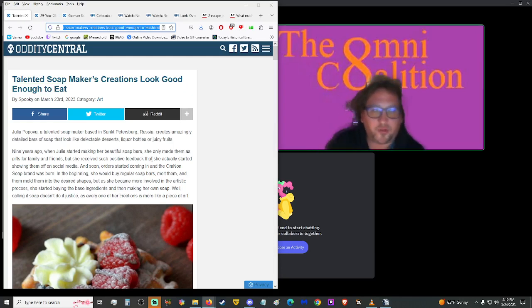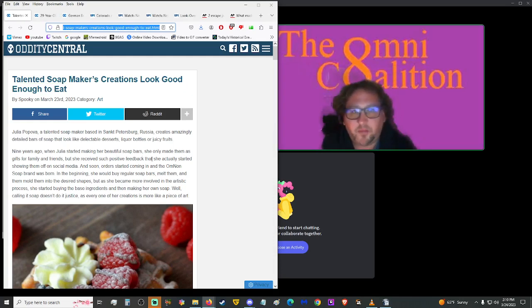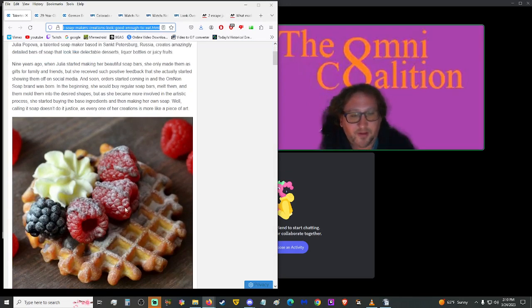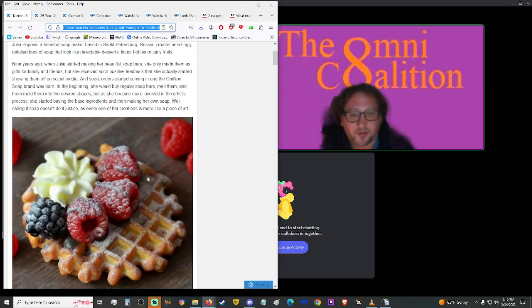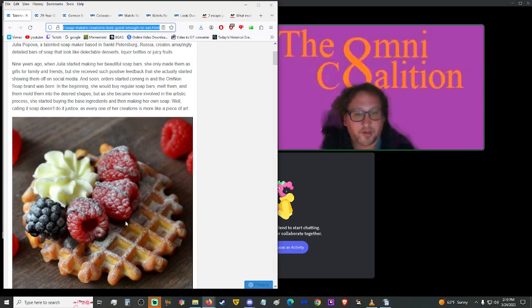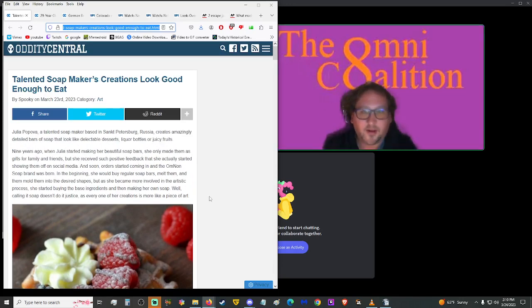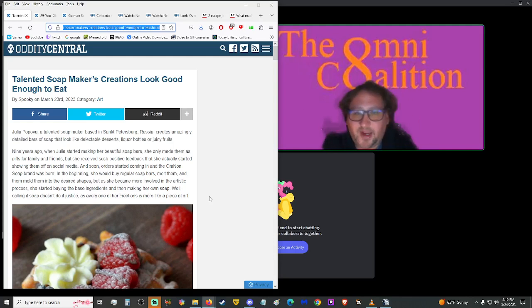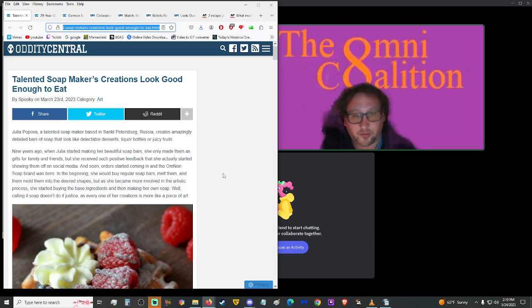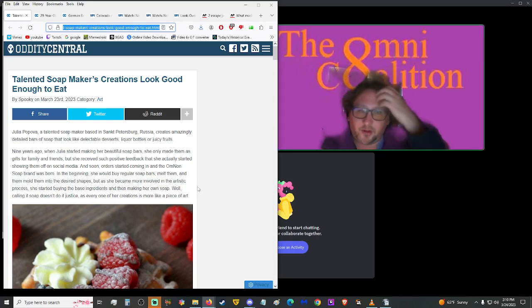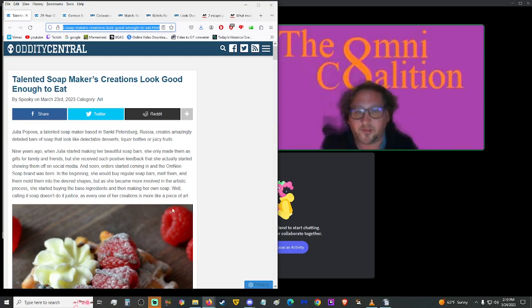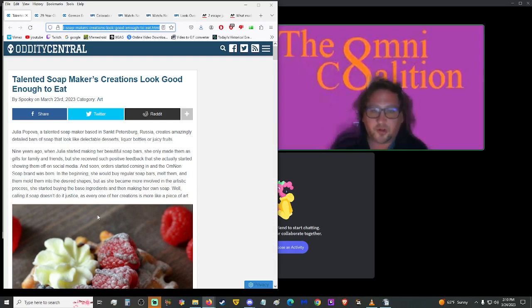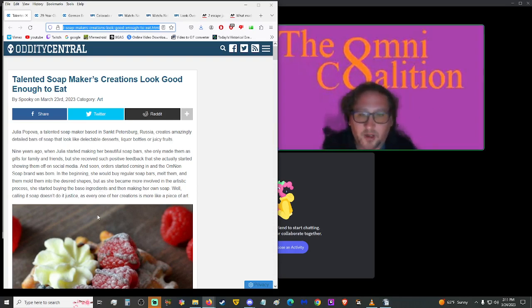Moving on up, more from Oddity Central. Talented soap makers' creations look good enough to eat. But, maybe this is the ultimate dream of every old-fashioned mother who used to clean their children's mouth out with soap whenever they swore. Now it actually looks tasty. Julia Popova, a talented soap maker based in Sankt Petersburg, Russia, creates amazingly detailed bars of soap that look like delectable desserts, liquor bottles, or juicy fruits. Nine years ago, when Julia started making her beautiful soap bars, she only made them as gifts for family and friends, but she received such positive feedback that she actually started showing them off on social media. And soon, orders started coming in, and the Omnon soap brand was born.